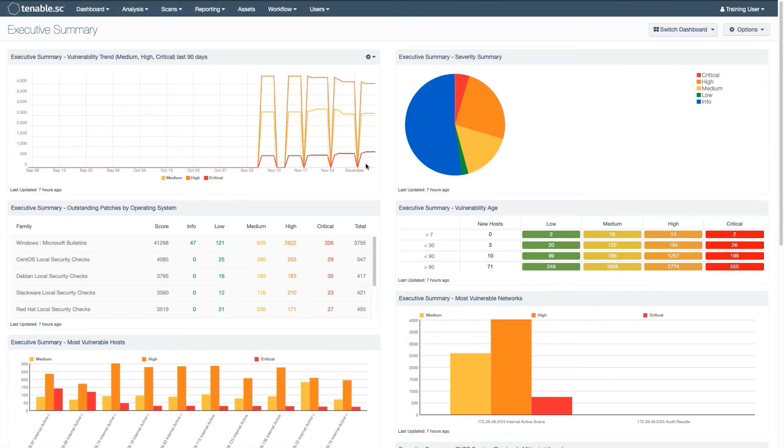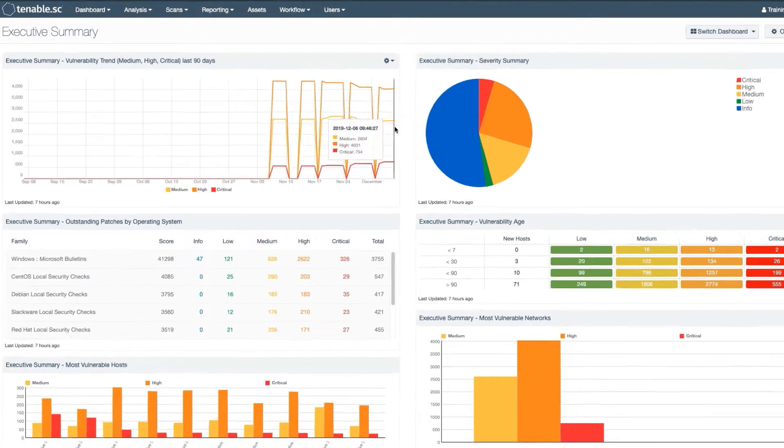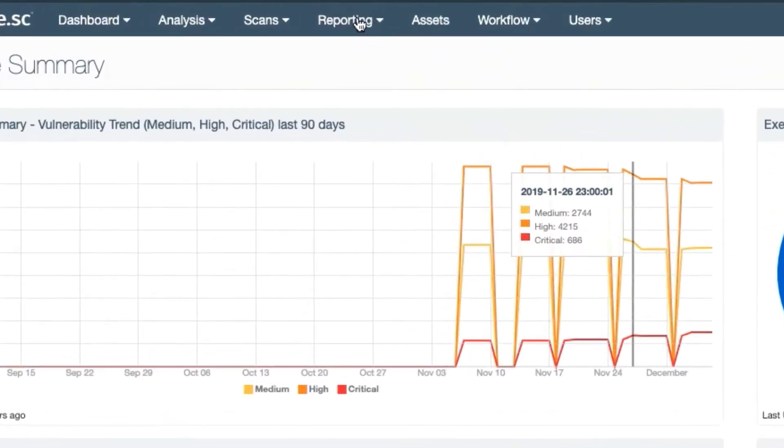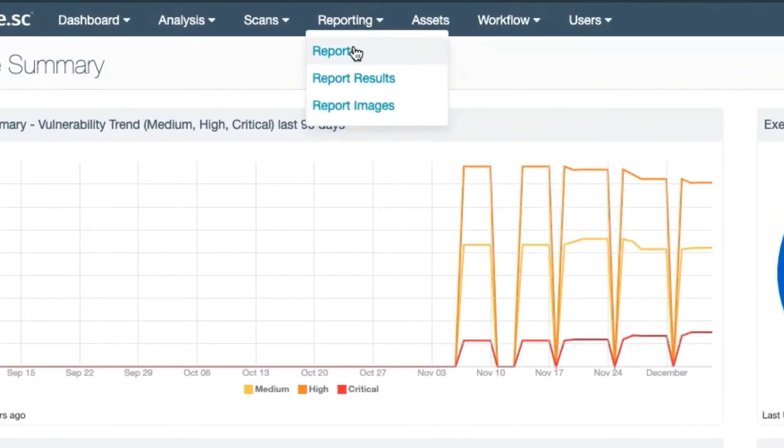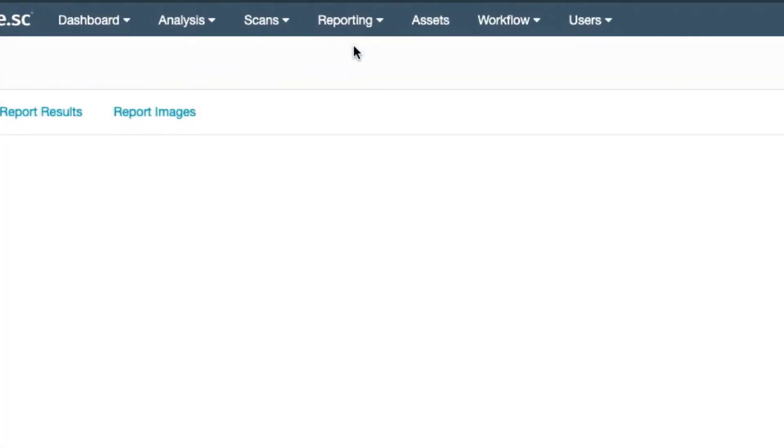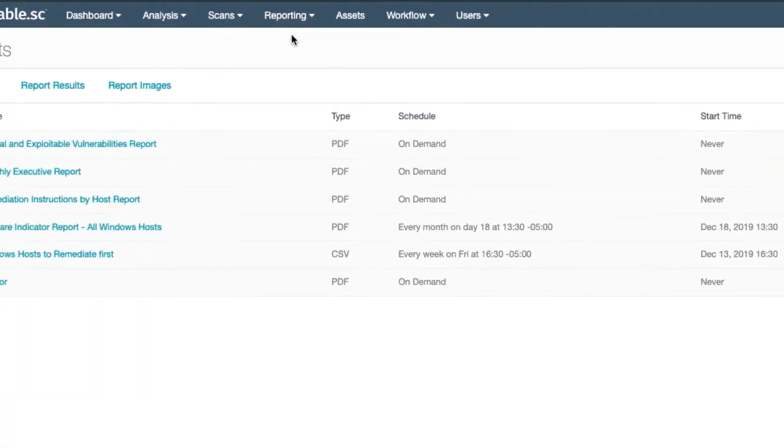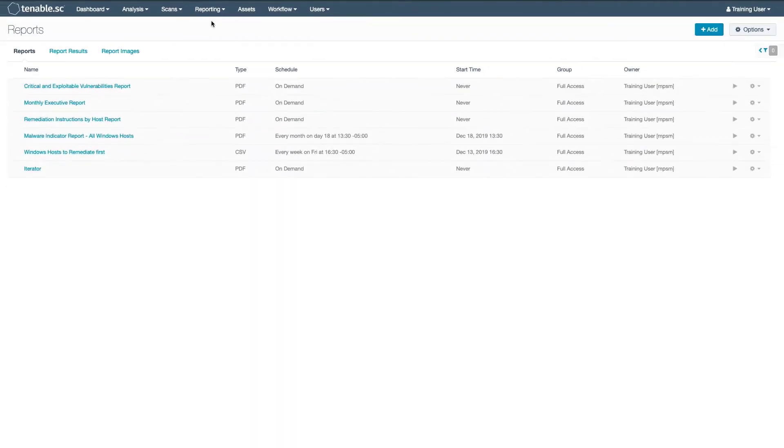In this video, I'll give a broad overview on how to set up a custom report in Tenable SC. In addition to using one of the many templates available, you can create your own report from scratch.